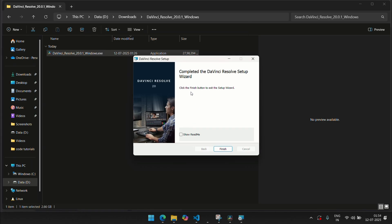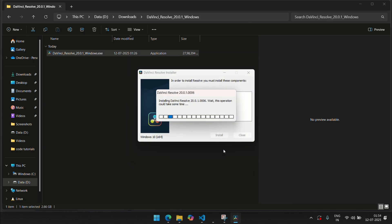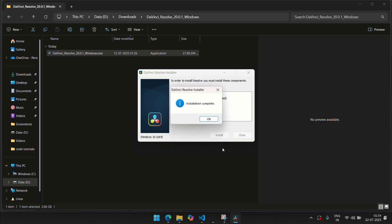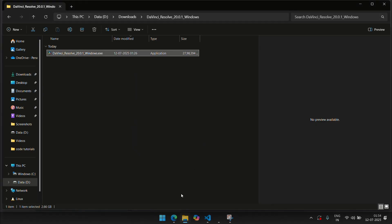And you can see that DaVinci Resolve setup wizard has completed. Click the finish button and it says installation complete. So click OK.